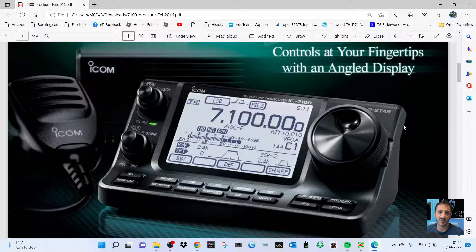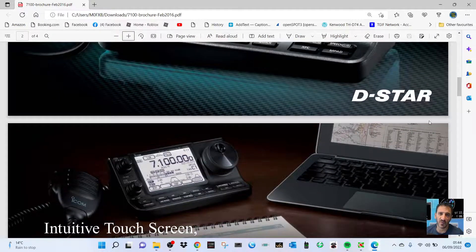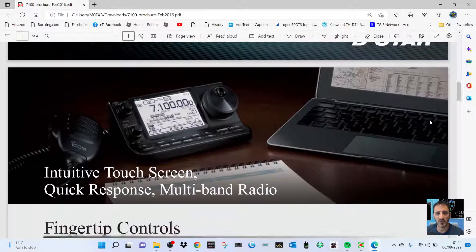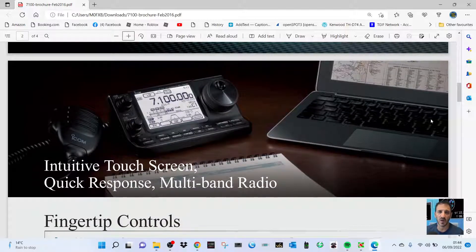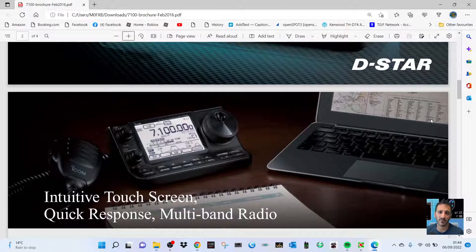all mode transceiver and has full 100 watts. I'll put the link in the description so you can have a look at the brochure yourself, and I'll be comparing this, believe it or not, to the ICOM